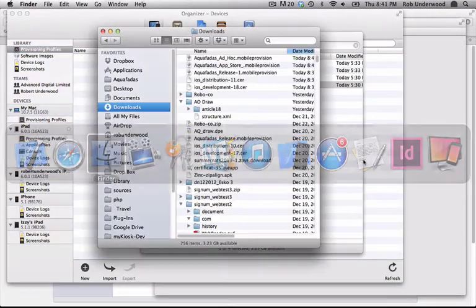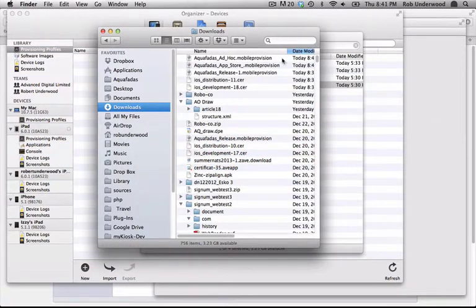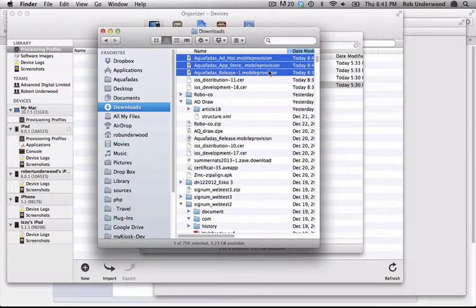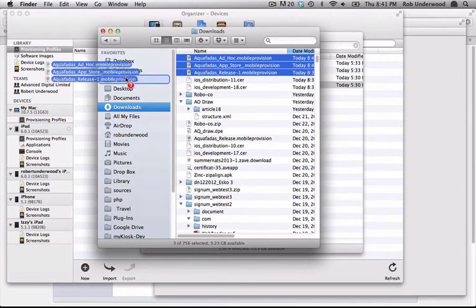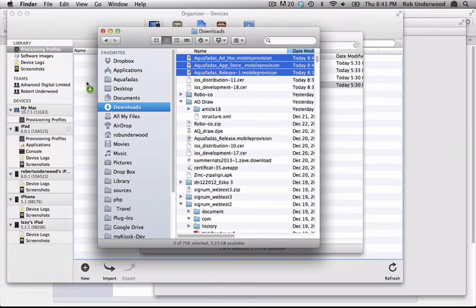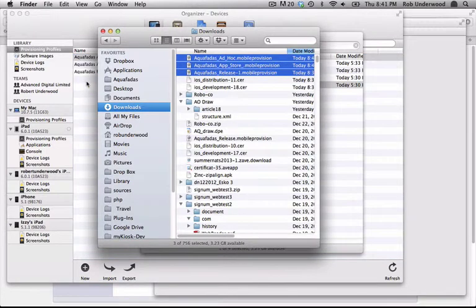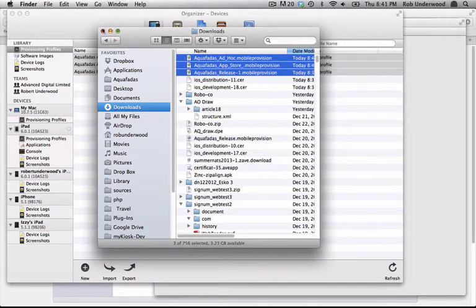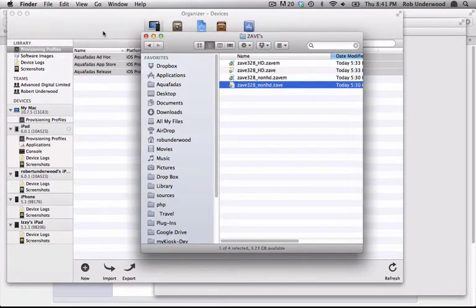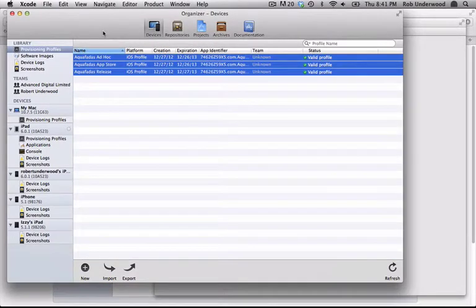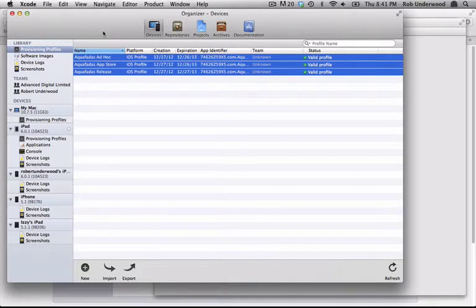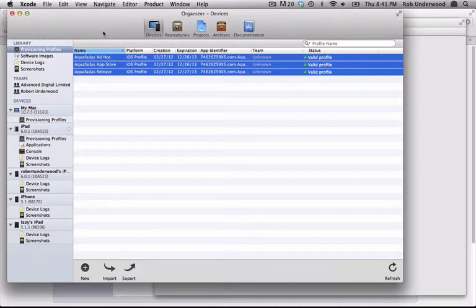Under Library, in the Organizer window of Xcode, I'll choose Provisioning Profiles, and drag these files into the Provisioning Profile list. Every time you make a new app, you will need to make Provisioning Profiles for that app, and load them into Xcode, just as we have done now.